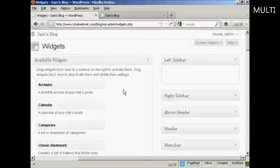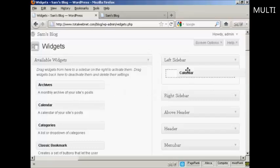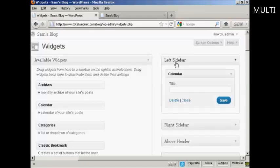And what you do, it's quite simple. Bring the mouse cursor over the name of the widget, hold down the left mouse button if you're using a PC and drag it across and put it underneath where you want it to go. In this particular case, it's going to be in the left sidebar.